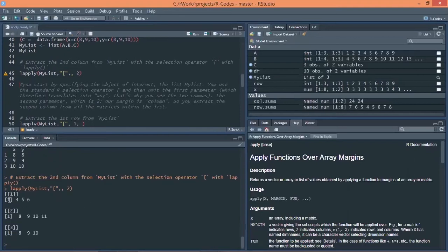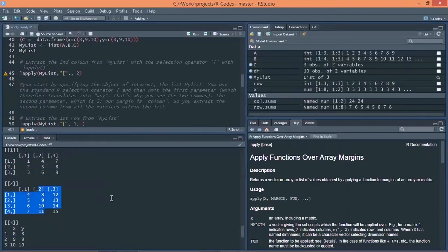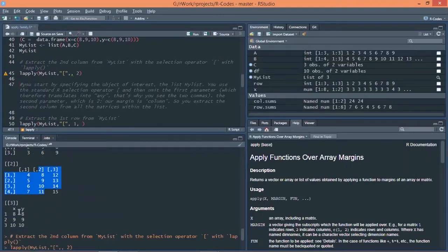You can see 4, 5, 6, 8, 9, 10, 11 and 8, 9, 10. So second column of each metrics and data frame.